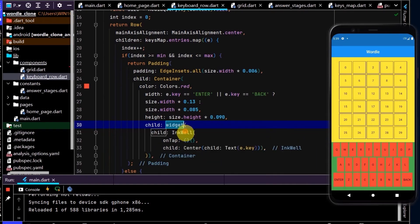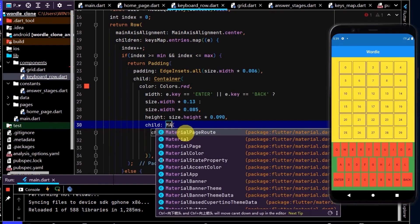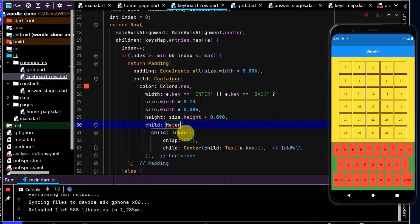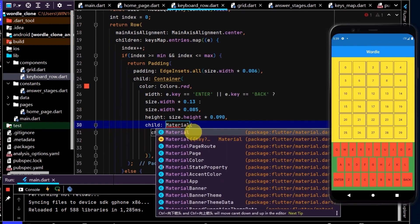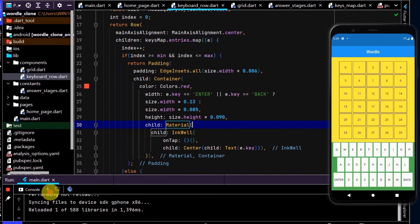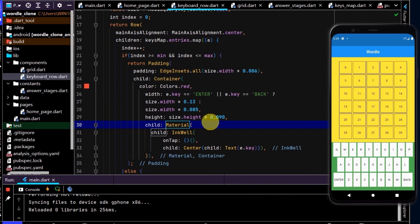To fix that, that's easy. We can just right click and wrap this with a material. So now we have a material as its parent and nothing in between. Now if we click we can see the splash effect. Okay cool, so that is looking good.